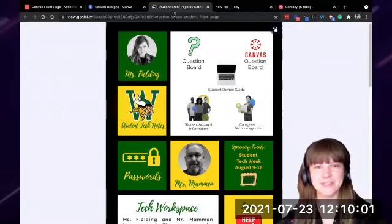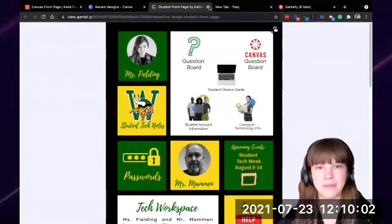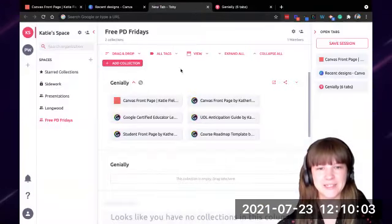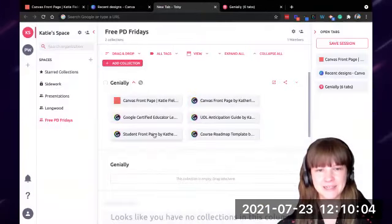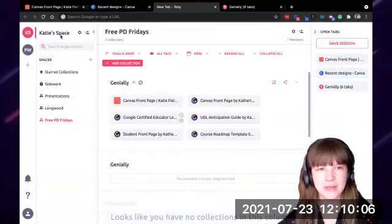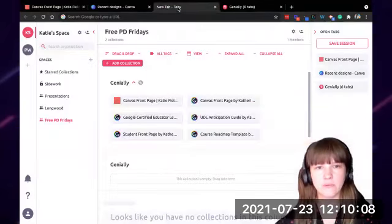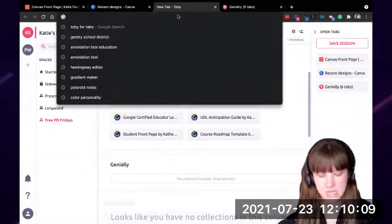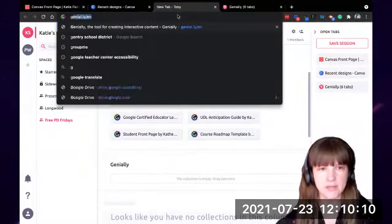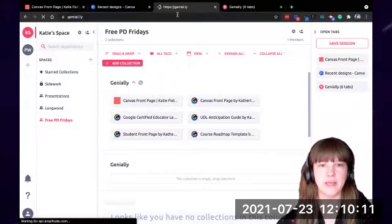All right, so let me go to Genially. When you log into Genially, I'll just do a little tour of it. You're going to be on your panel. With the free version, you don't get folders, so you'll just see all of my creations spread out.